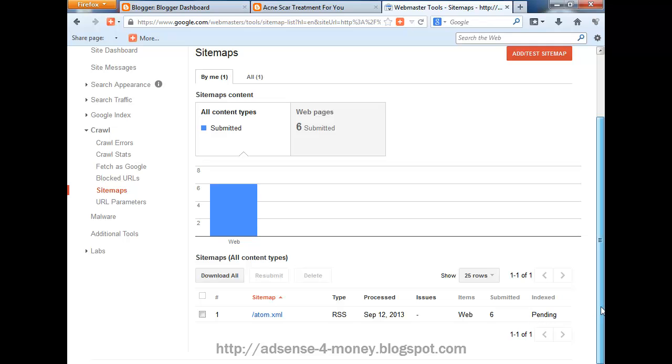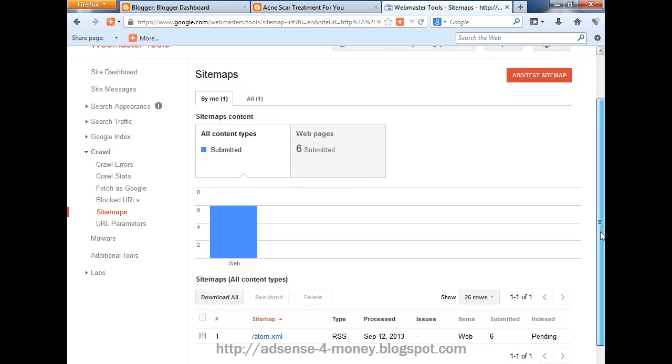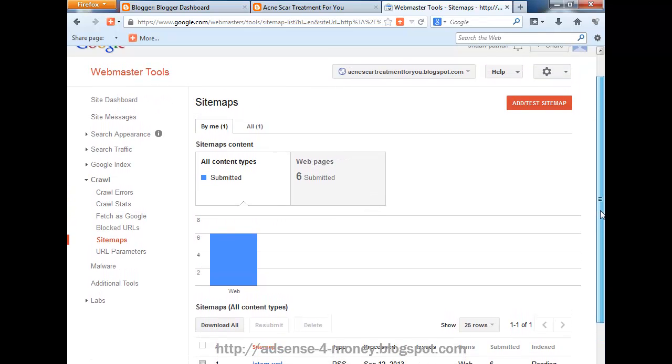So this is how we can submit our sitemap to Google. Thank you for watching my video.